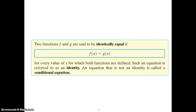An identity is when the left side of an equation is equal to the right side. When we're proving identities, our whole goal is to take an equation and make the left side equal to the right side. We'll be doing that a little bit later.